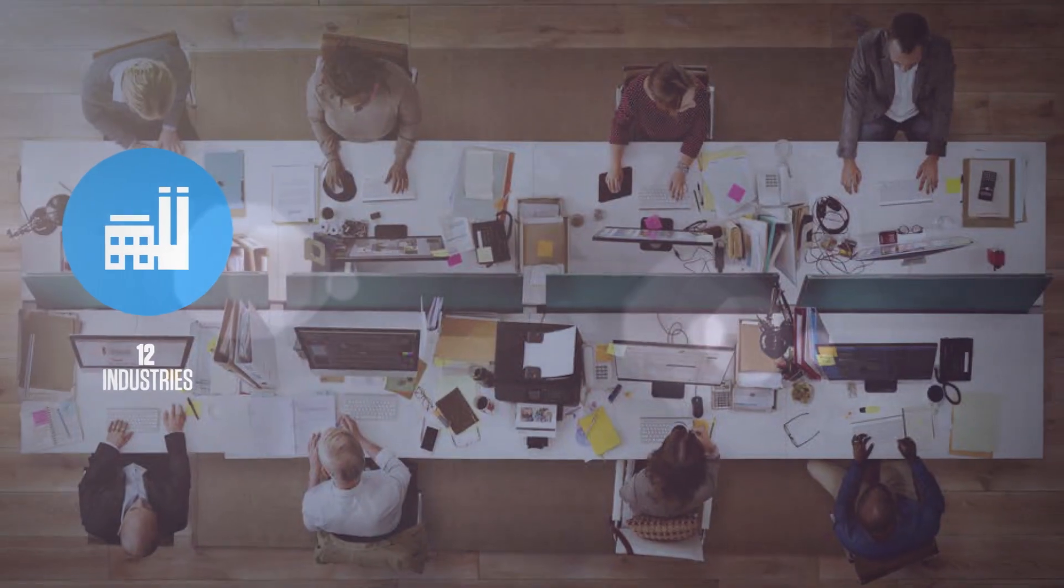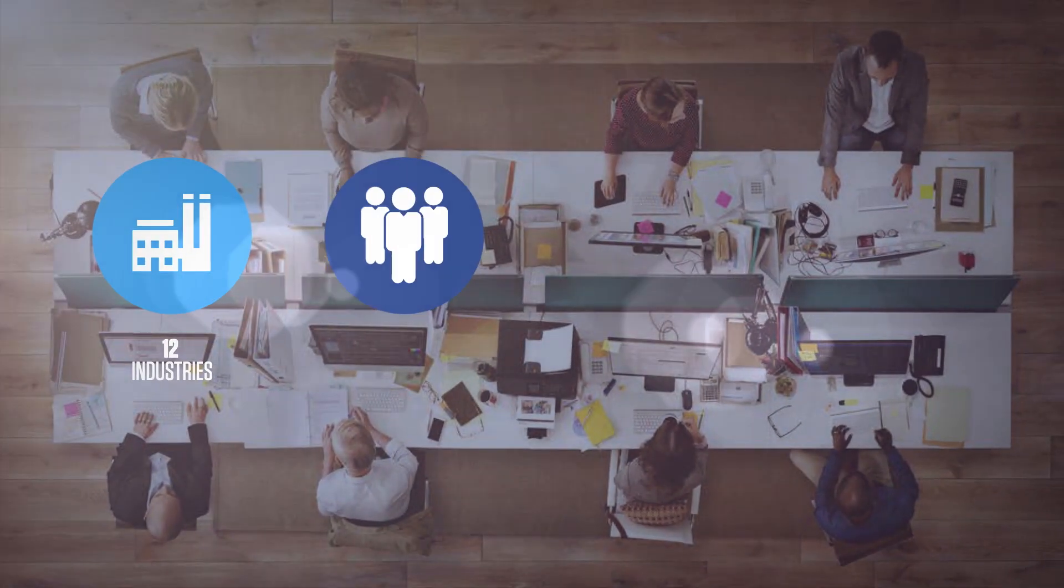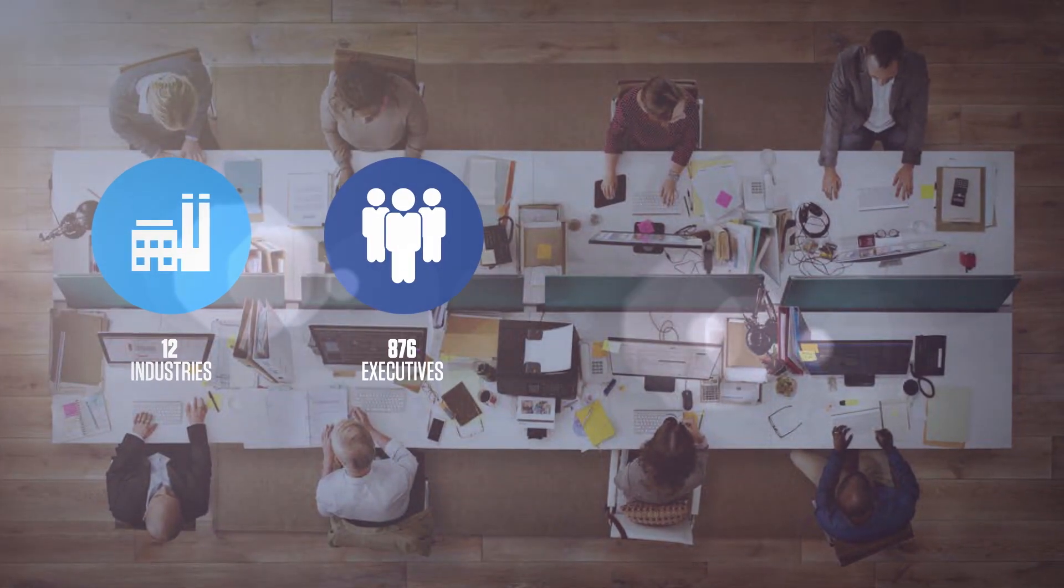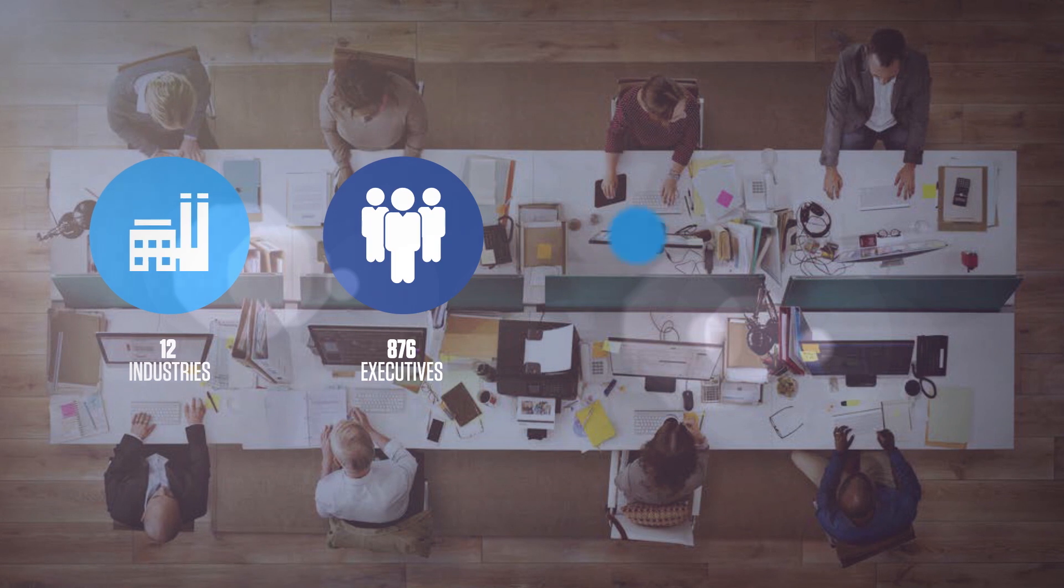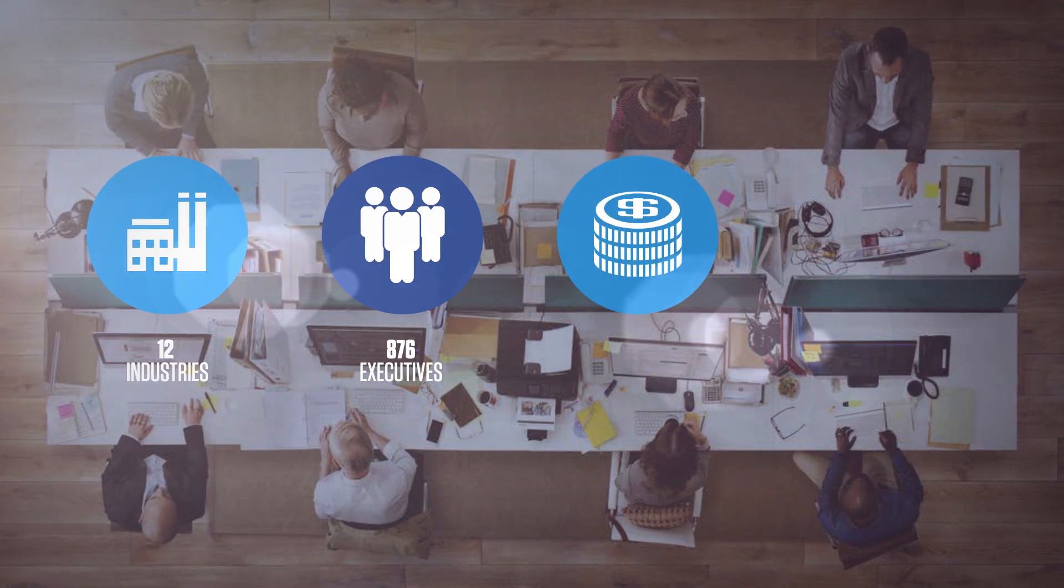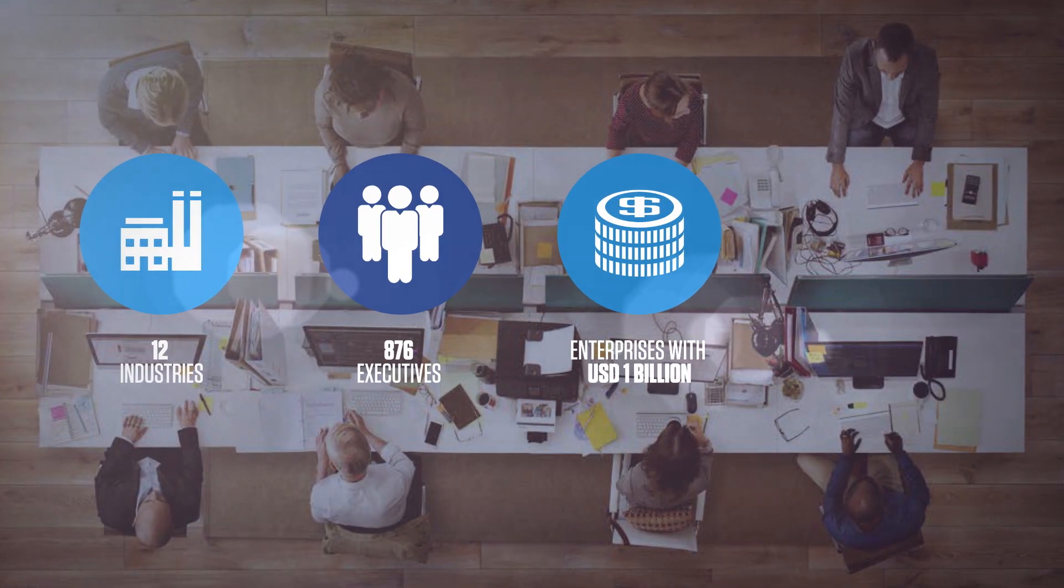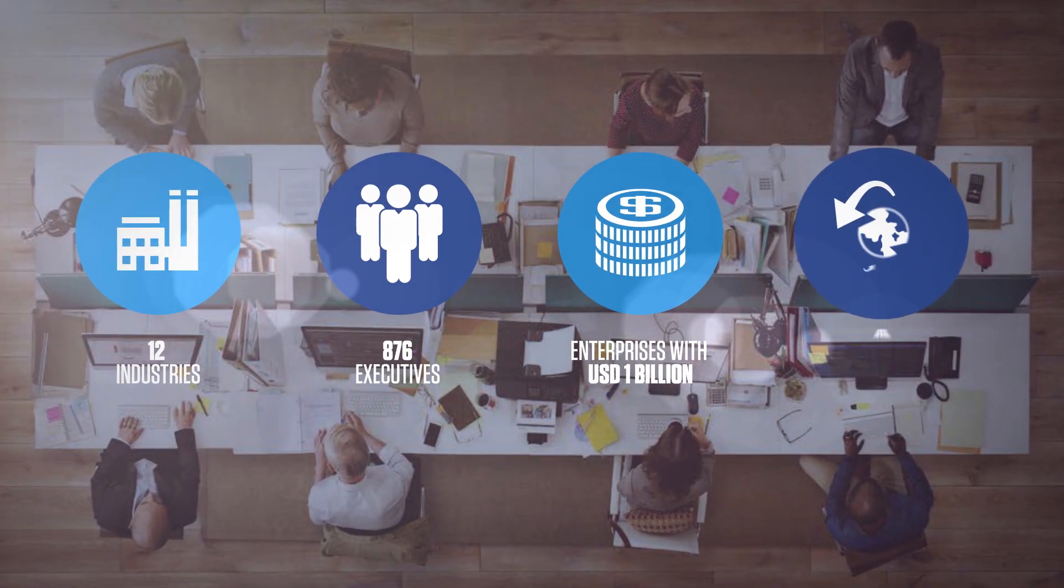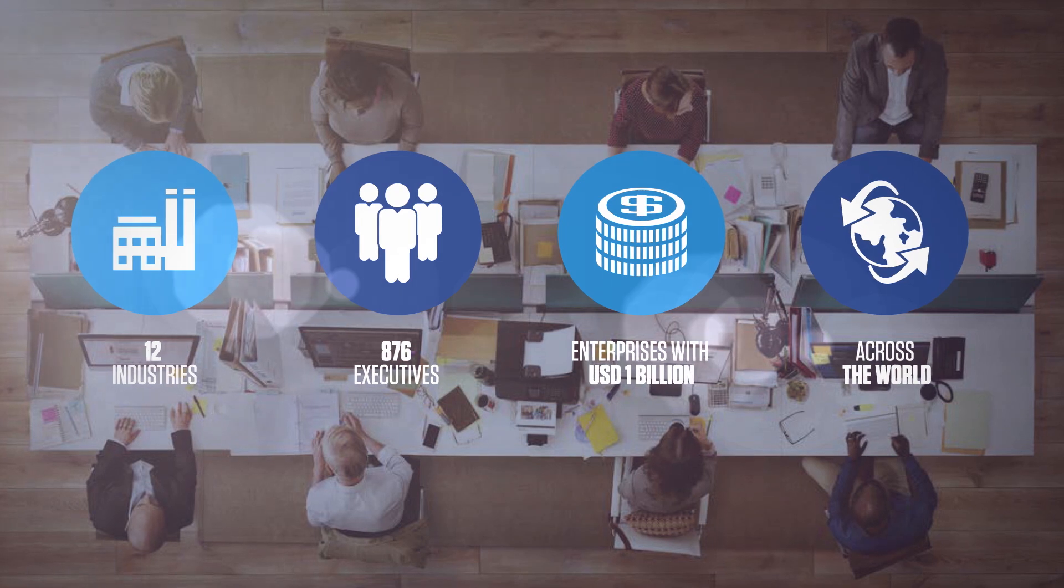Twelve industries, 876 executives, from organizations with over $1 billion in revenue across USA,